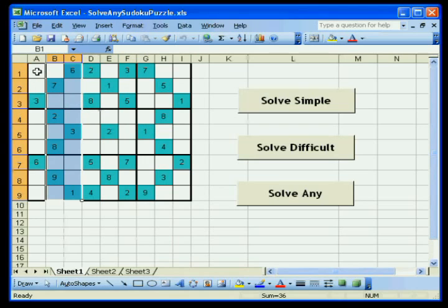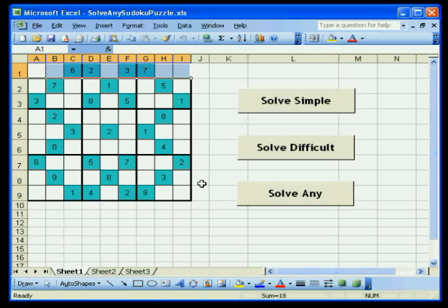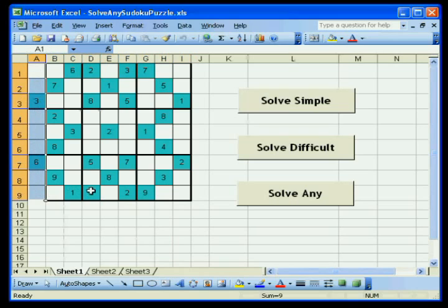After it has finished testing all of the sets, it then looks at the columns and the rows. So the first square would look at this row and this column to work out if it is the only square that can contain the current number. Remember, it looks at each number sequentially from 1 through 9.